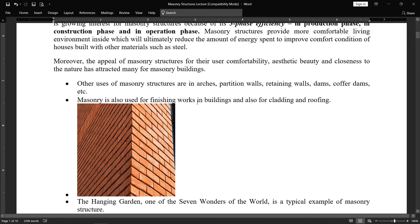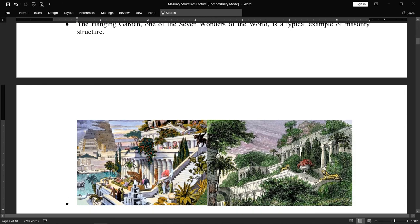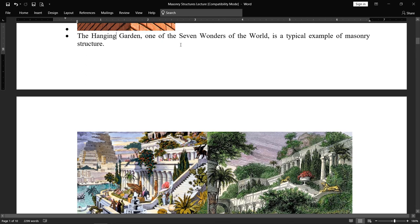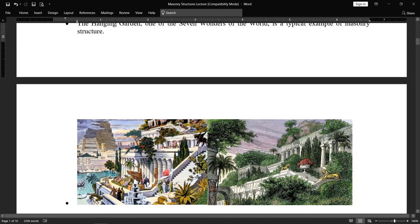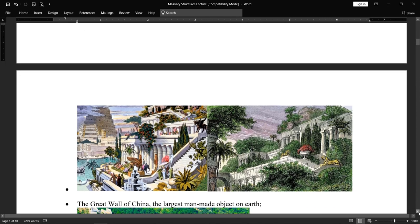Masonry is also used for finishing work in buildings and for cladding and roofing purposes. Cladding means exterior work — here you can see one building with exterior brickwork where pointing is used for finishing, and it looks very good. The Hanging Gardens of Babylon, one of the seven wonders of the world, is a typical example of masonry structures, where trees and beautiful gardens are placed on high roofs.